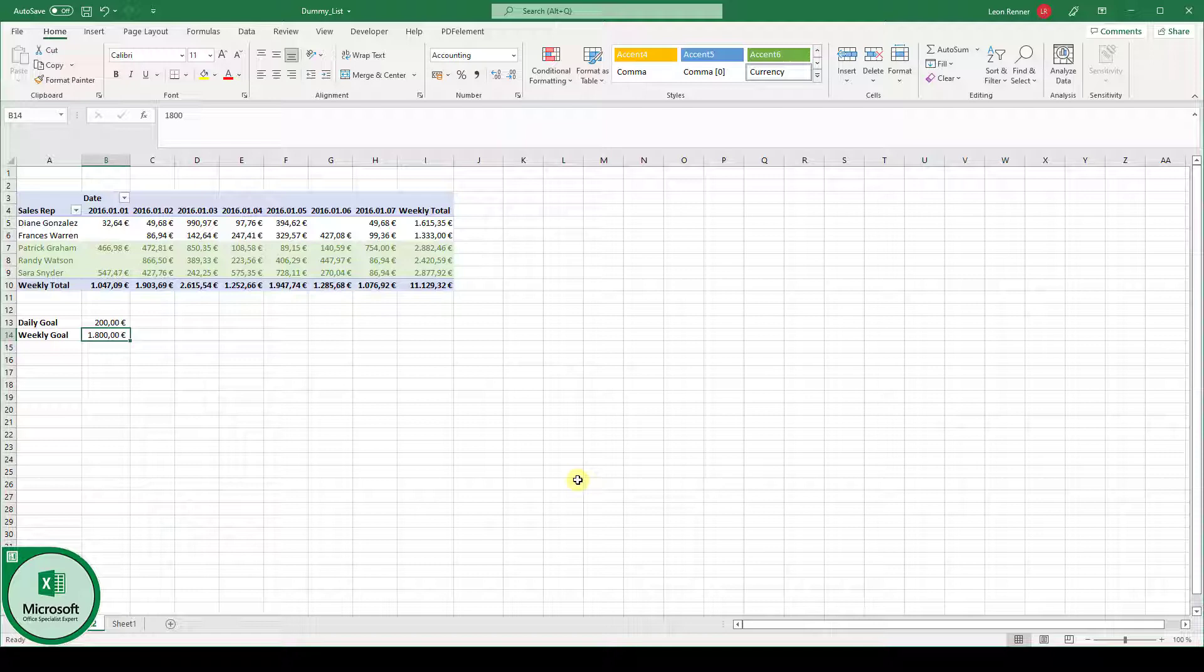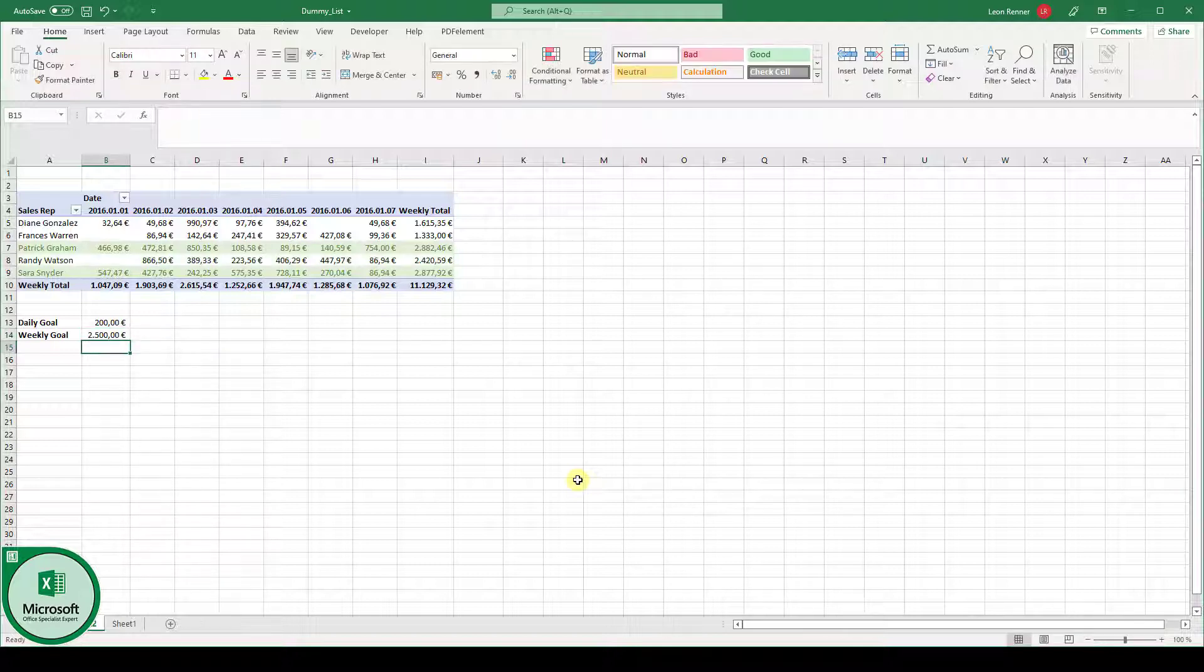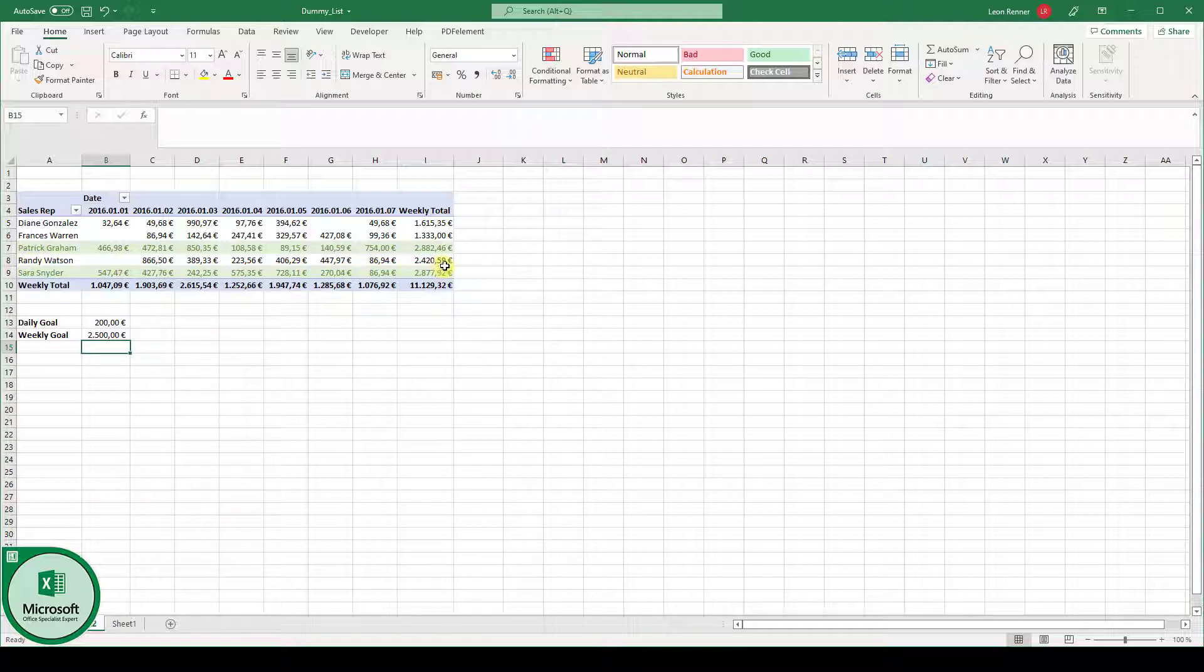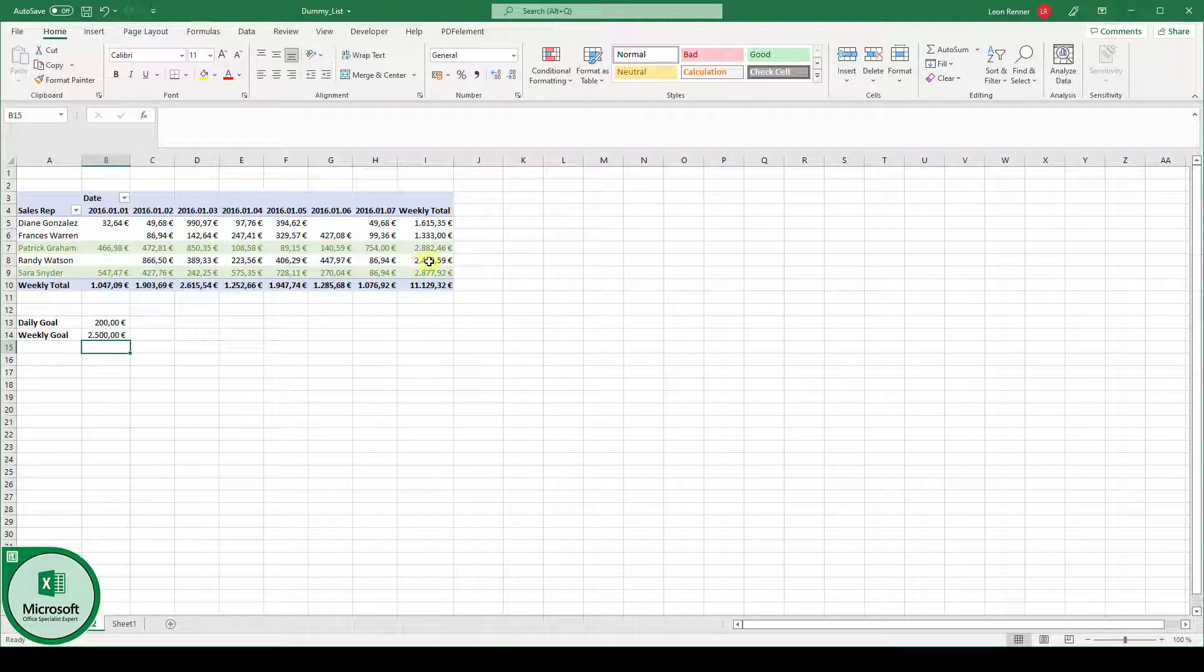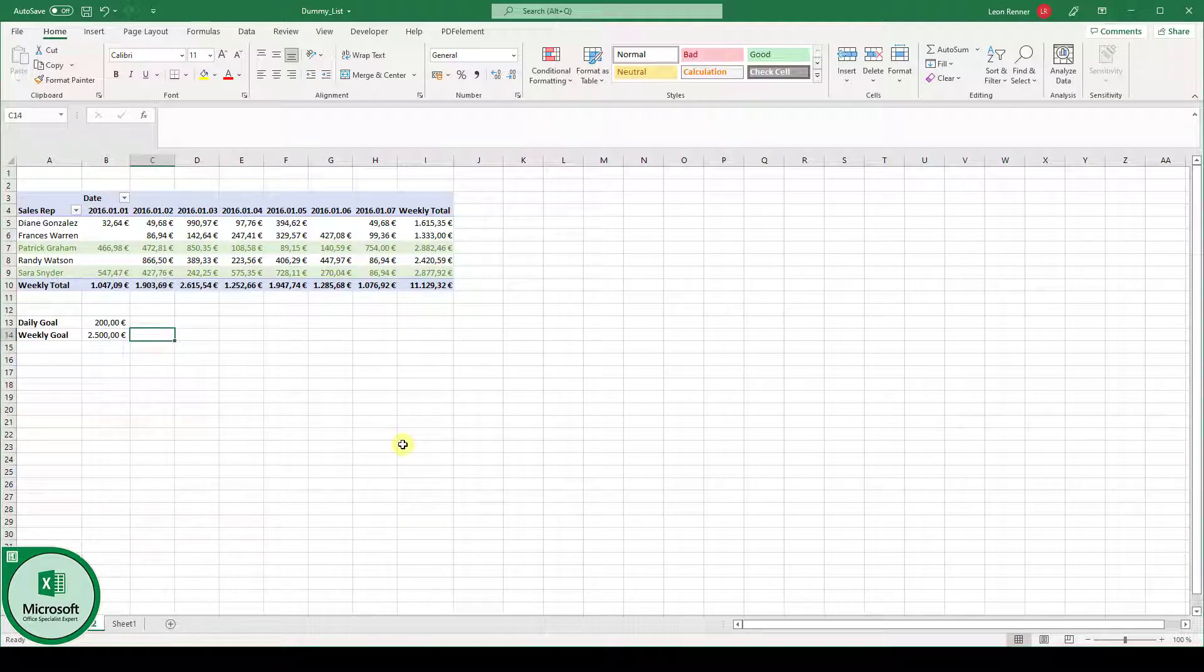So we type in, for example, 2500 in here. And then this row with Randy Watson is not conditionally formatted to green, since it is lower than 2500. And that's it for conditional formatting in Excel based on another cell.